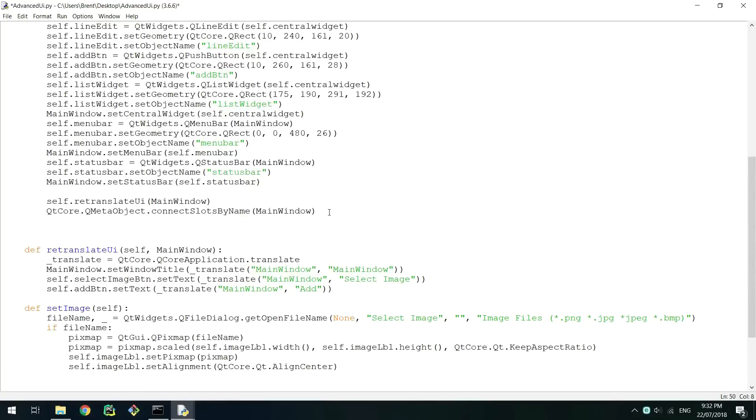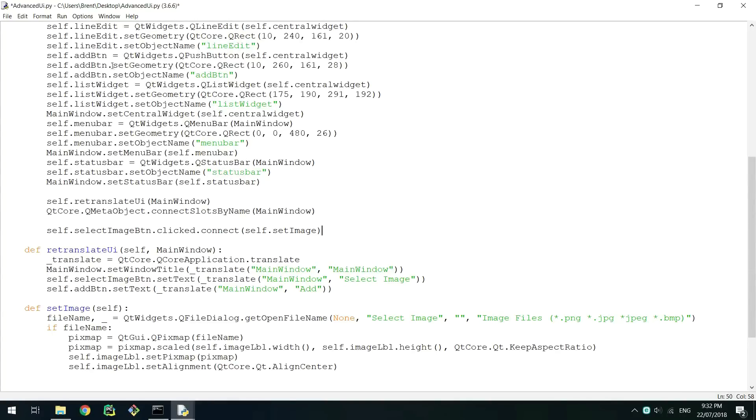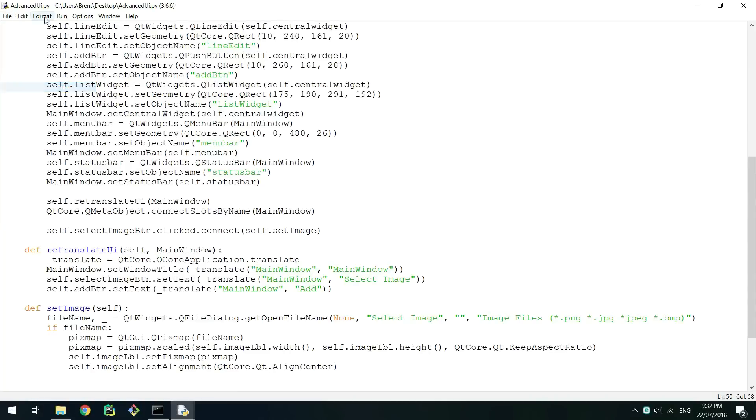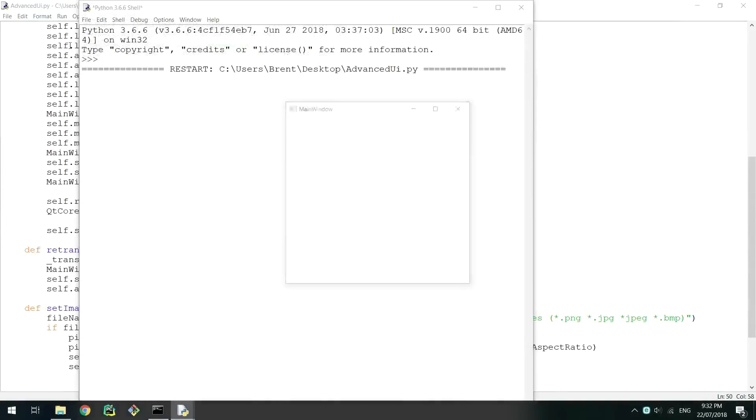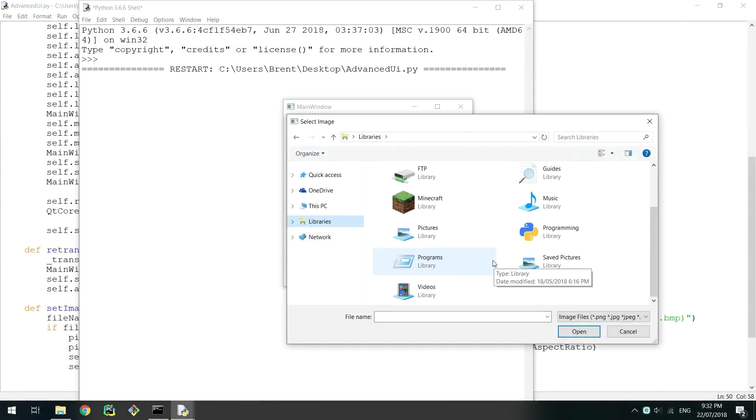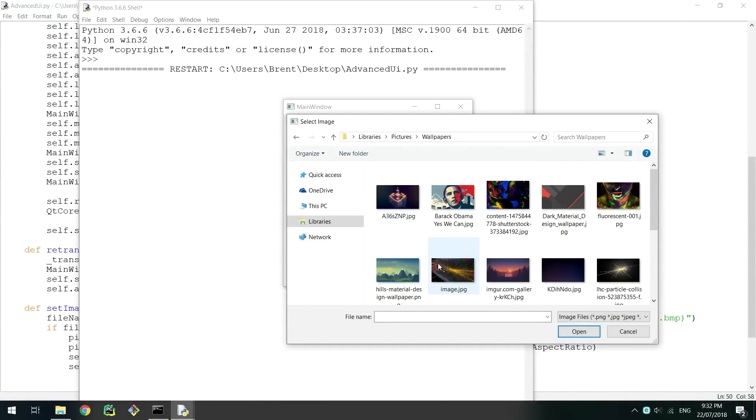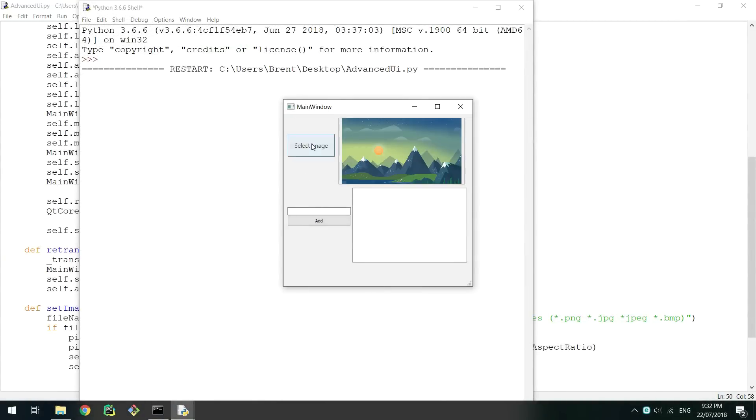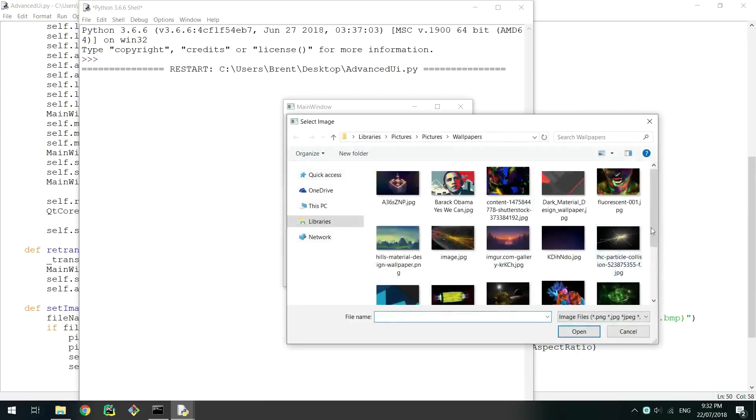Now we need to attach the button to the definition. This can simply be done using the connect method we used previously. Make sure to put it at the bottom of the setup UI definition like we did before. Run the script and make sure that your button works. Initially the label will be clear but each time you select a file it should change the selected file.